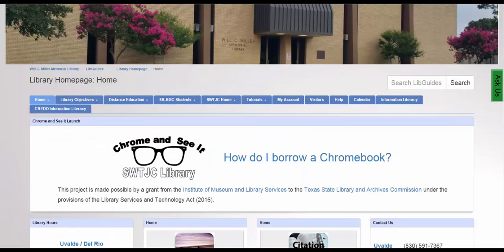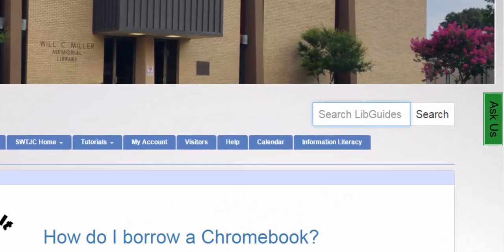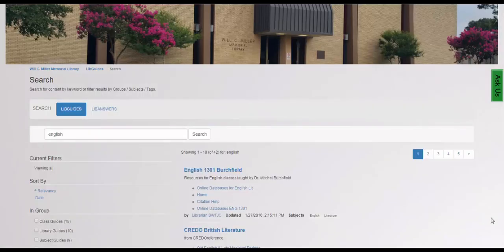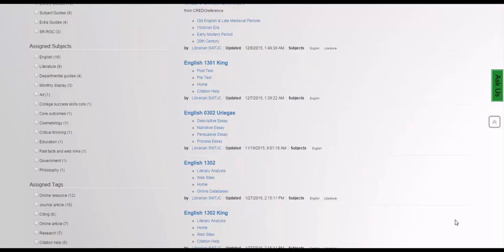From the library page, you can search for your course's libguide. A libguide is a centralized location for library resources that will be of most use to you in a specific course. To find your course's libguide, type your course or instructor's name in the Search Libguides box at the top left of the page. If there is not a libguide specific to your instructor, you can use the general libguide for the course.